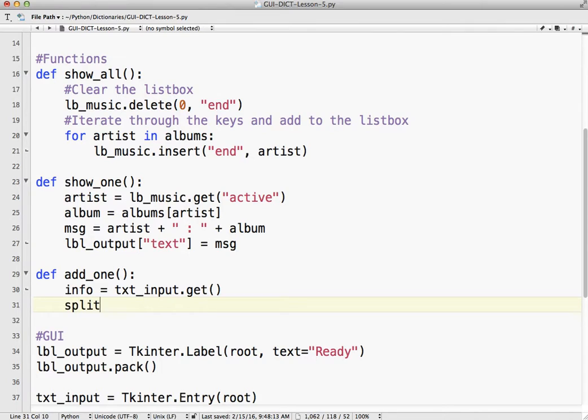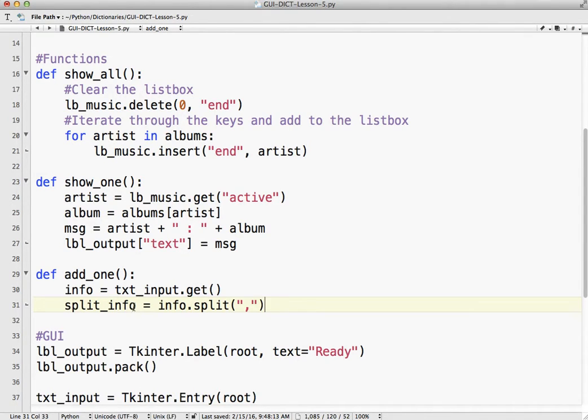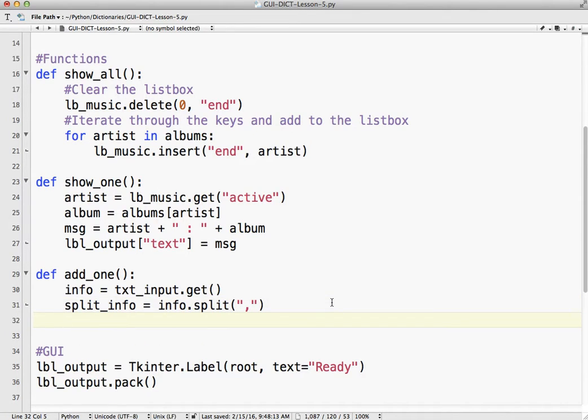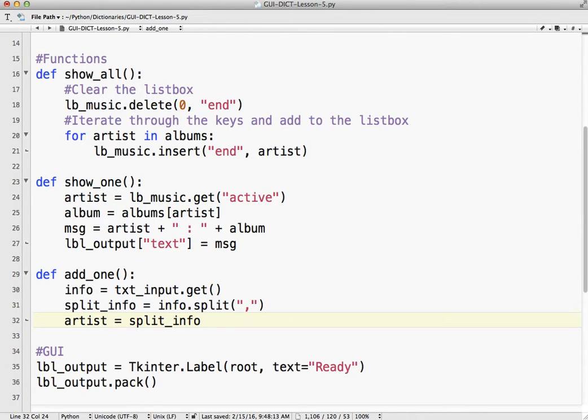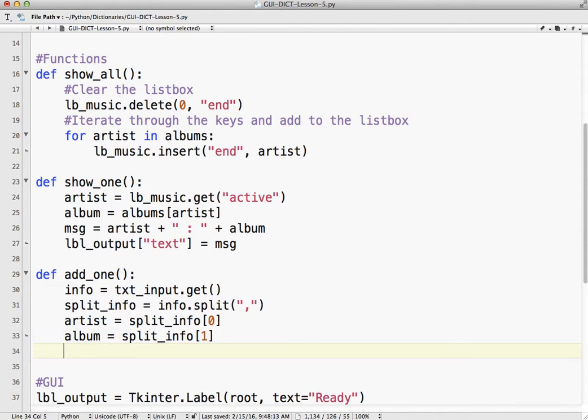So now what we've got to do is we've got to split the info and again, I didn't have to call it this but it makes sense. So info.split and we're splitting it at the comma. So if you recall, when we split something and it goes into a variable, this variable becomes a list. So list item 0, list item 1 because we're going to have two things hopefully. So to make it clear, artist equals split_info[0] because that's the first item on the list. The album equals split_info[1] because that's the second item on the list. We use lists.